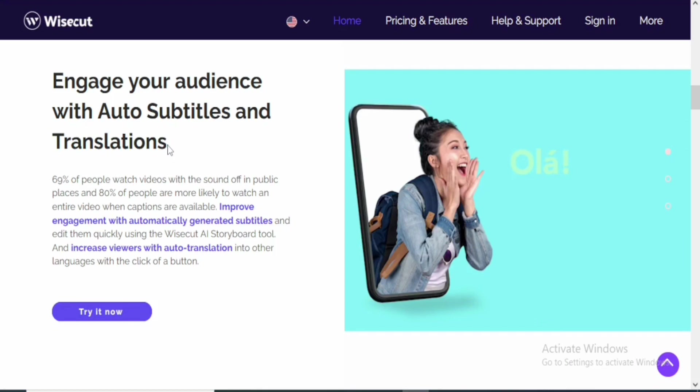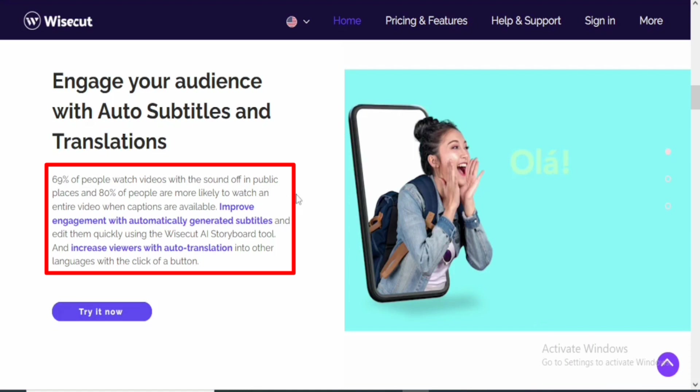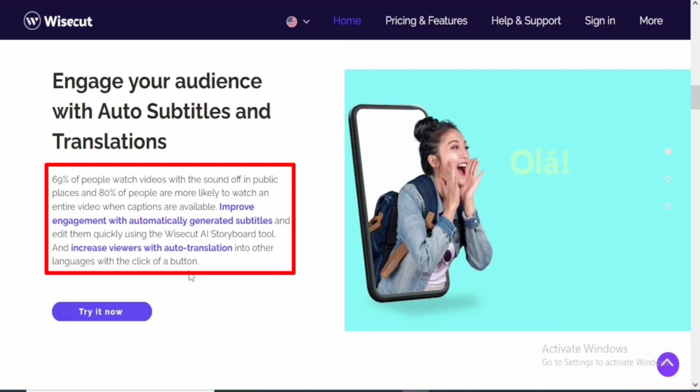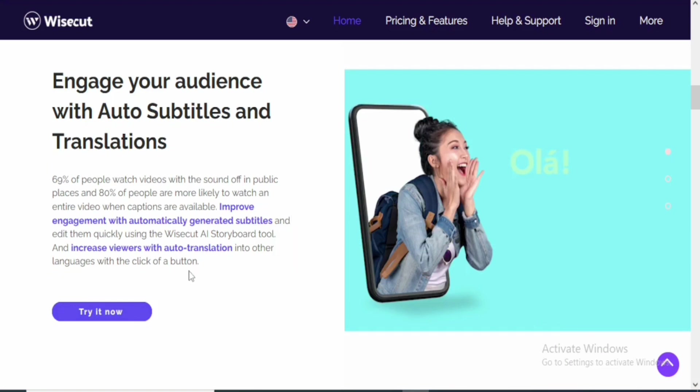69% of people watch videos with the sound off in public places, and 80% of people are more likely to watch an entire video when captions are available. Improve engagement with automatically generated subtitles and edit them quickly using Wisecut's AI storyboard tool. Also increase viewers with auto translation into other languages with the click of a button. You do not need to stress yourself taking your video clip from one software to another—you can do everything on this particular video editing software.